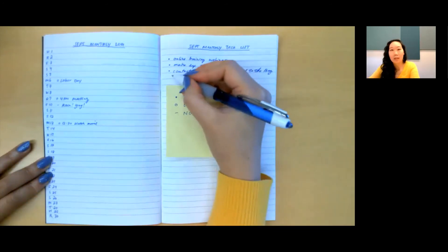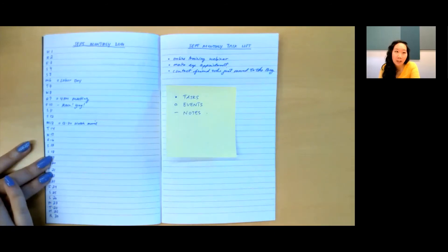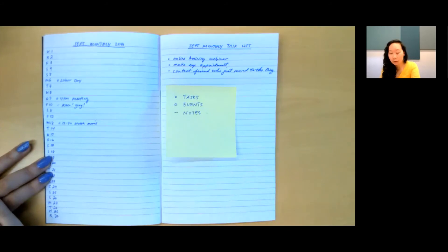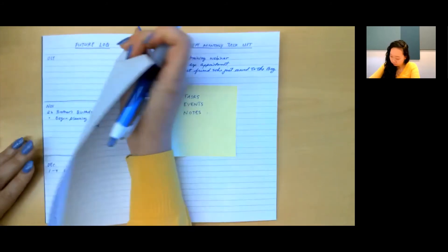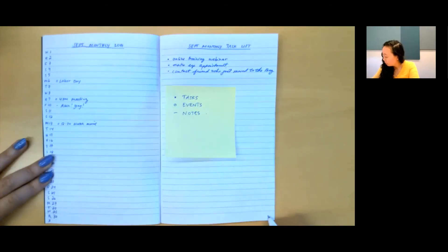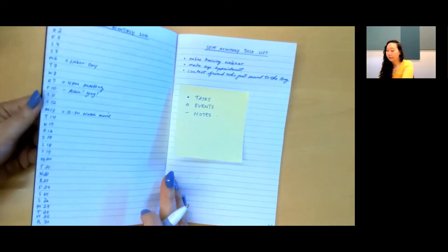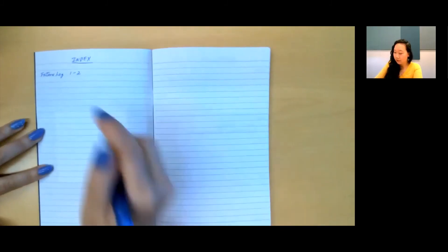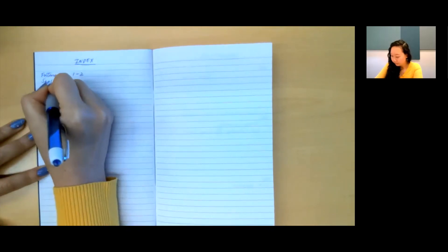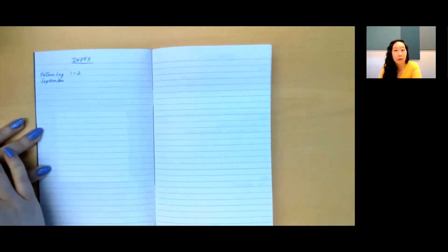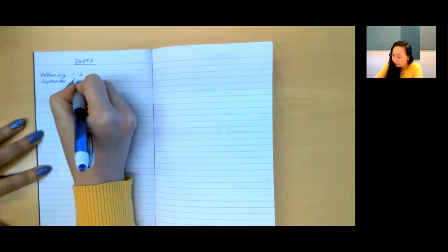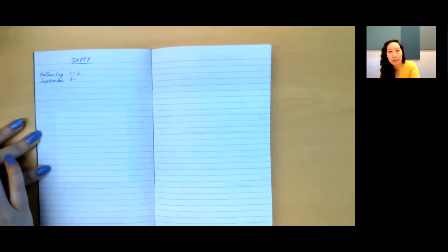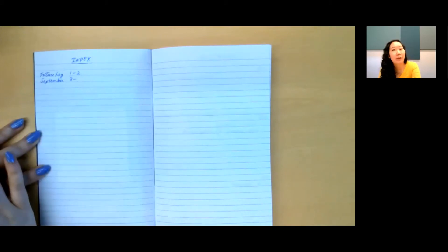All these tasks are things that need to be done, and so that's why I've used a simple bullet here. To help locate this page again, I will number these pages just like I did the future log. We're going to go back to the index and add September as the entry. I'm going to write down the first page that it starts on. Because I don't yet know where all my September pages will stop, I'm going to leave the end of the range blank.